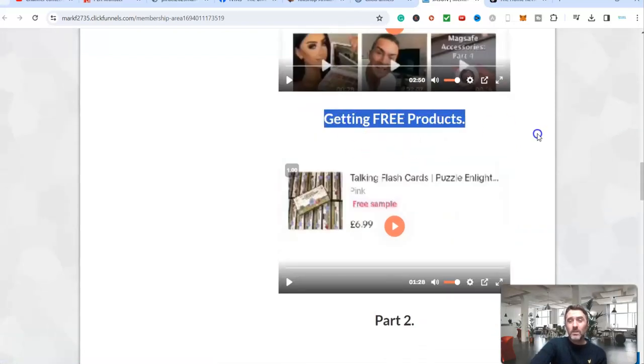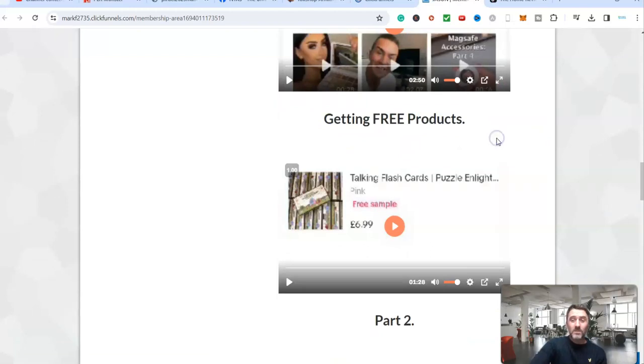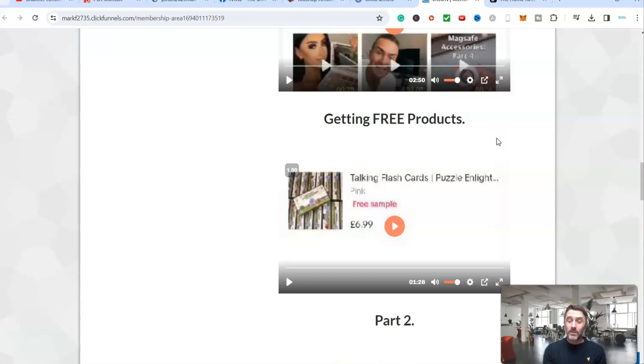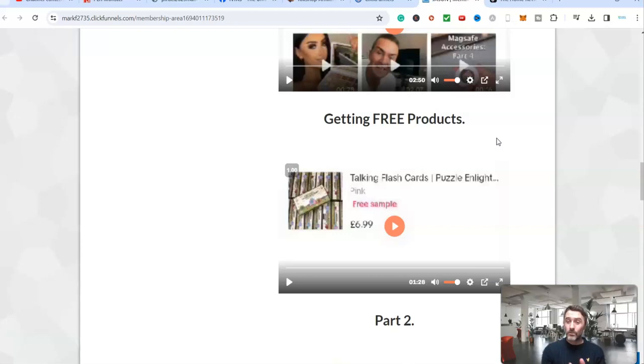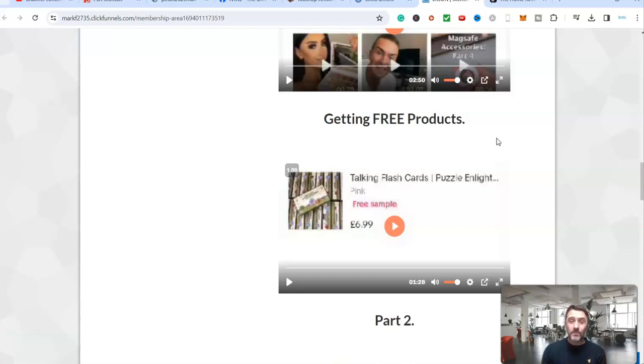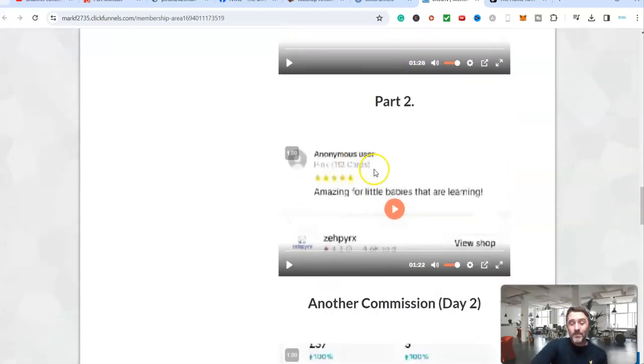Scroll down here, you can also get free products from the marketplace. And how this works is because TikTok shop is relatively new, there are lots of businesses and sellers going on there. They want to get awareness for their products and their company, so they will give you free products to feature in these videos. It's just nuts, it really is.